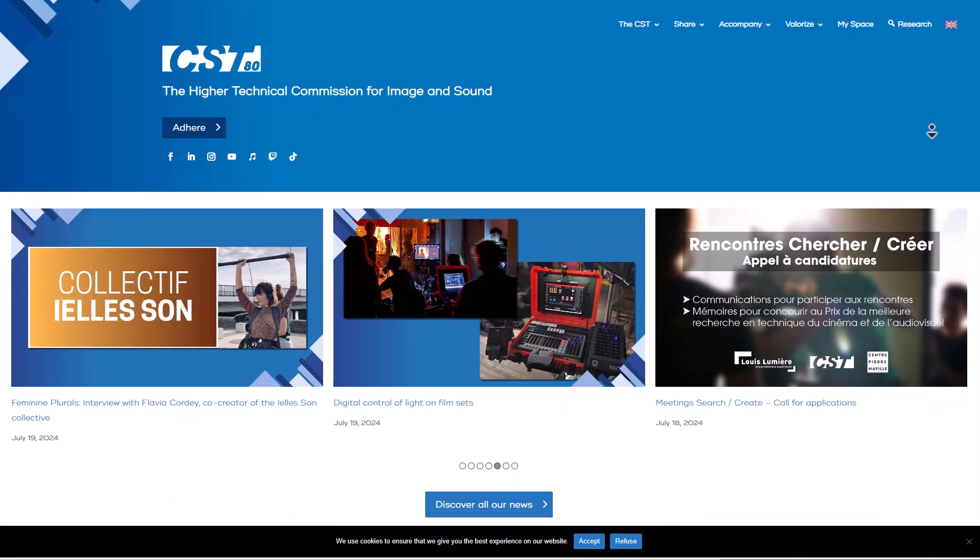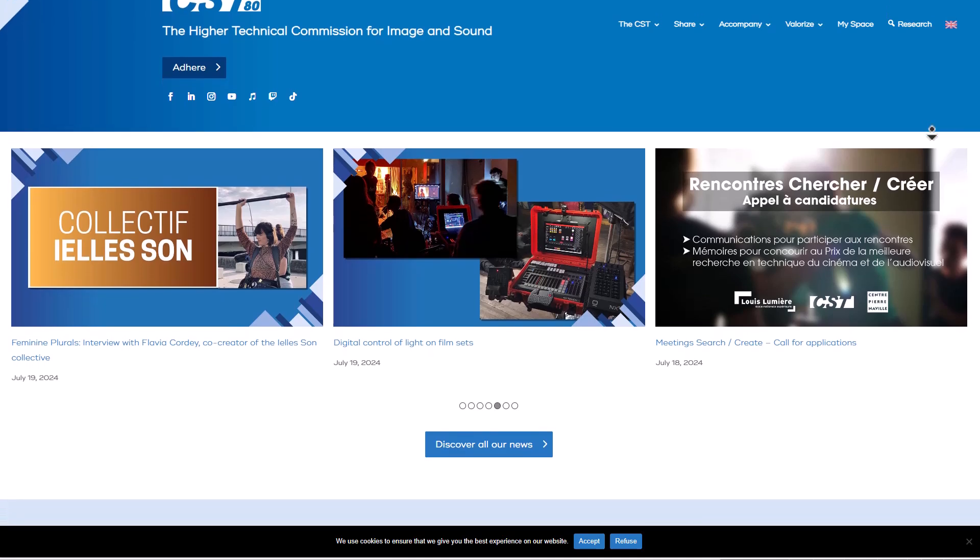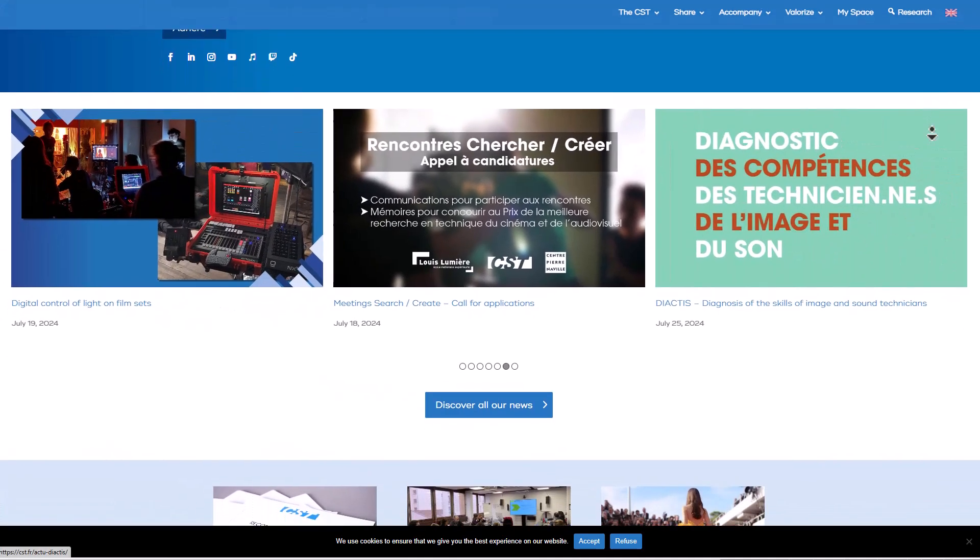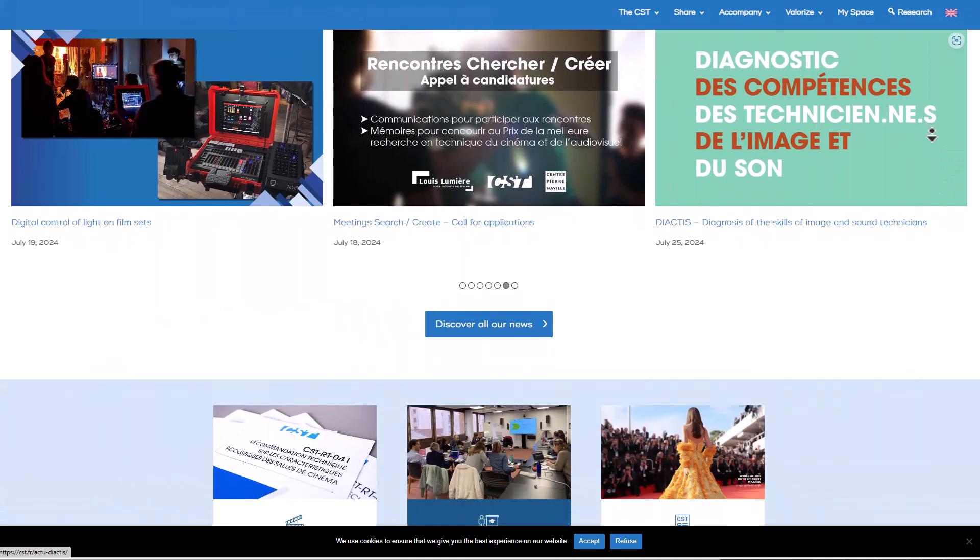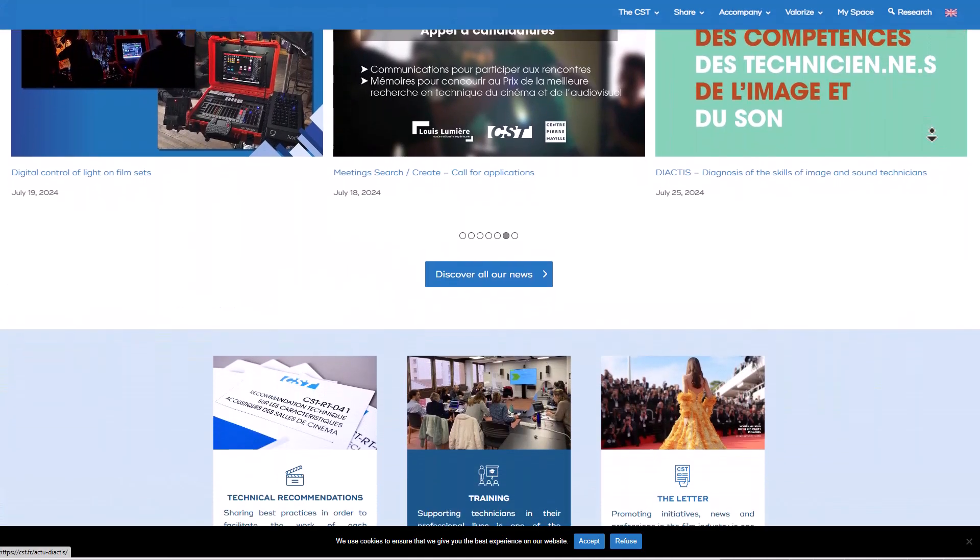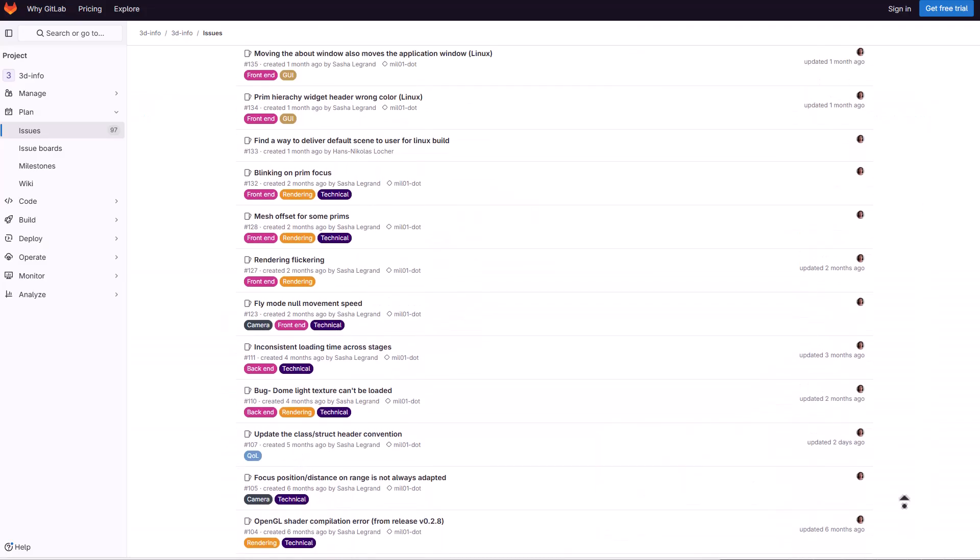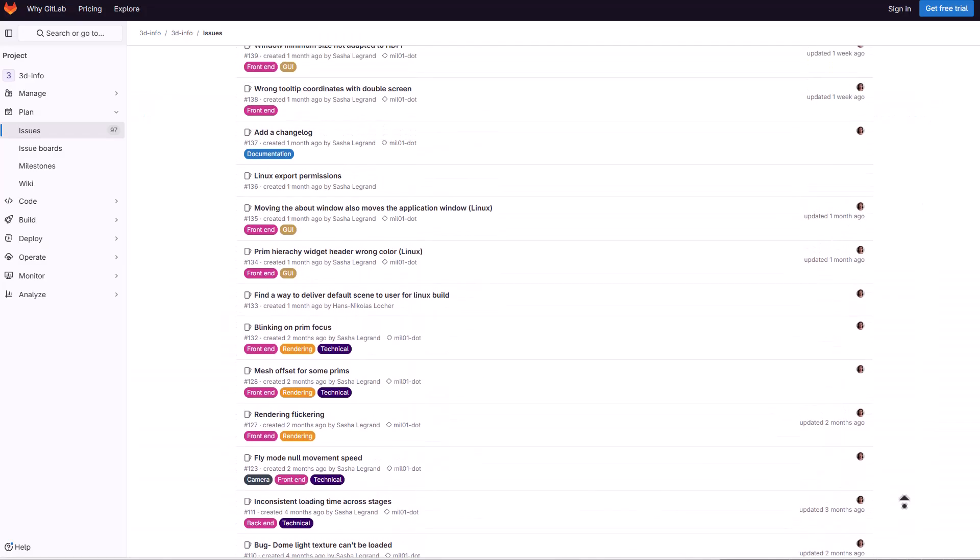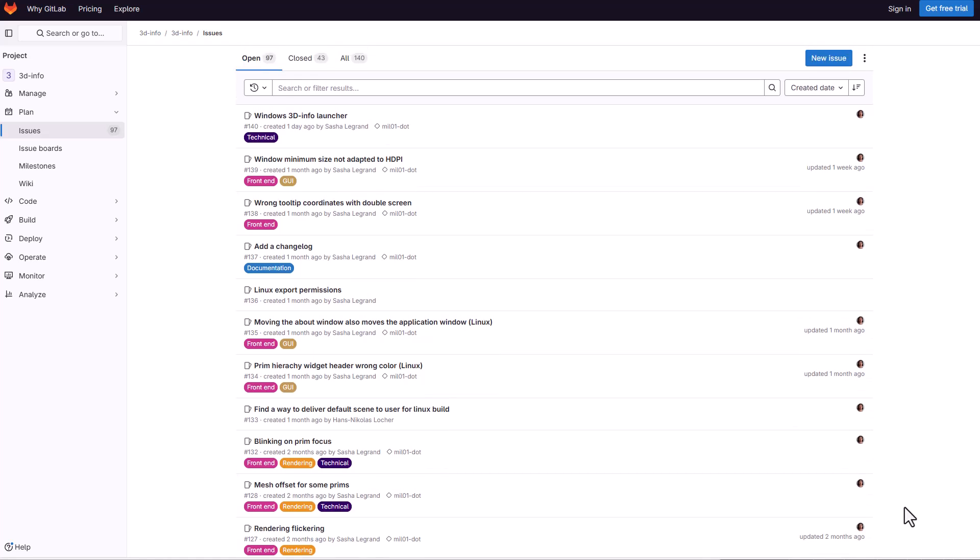And that brings us to something that is pretty exciting. As the Higher Technical Commission for Sound and Images under the French Movie Industry trade body has just released 3D Info and the idea behind this tool is for non-technical artists to take advantage of this and preview USD scenes.